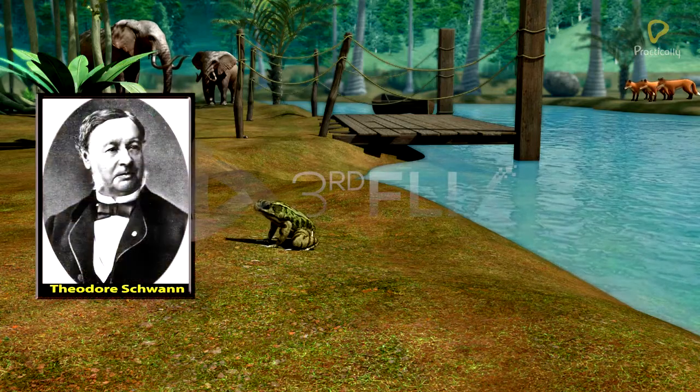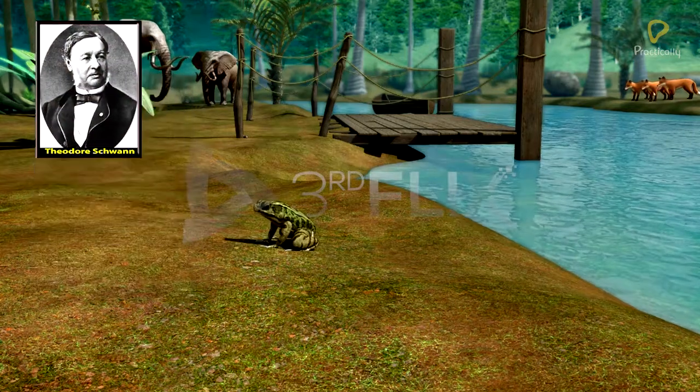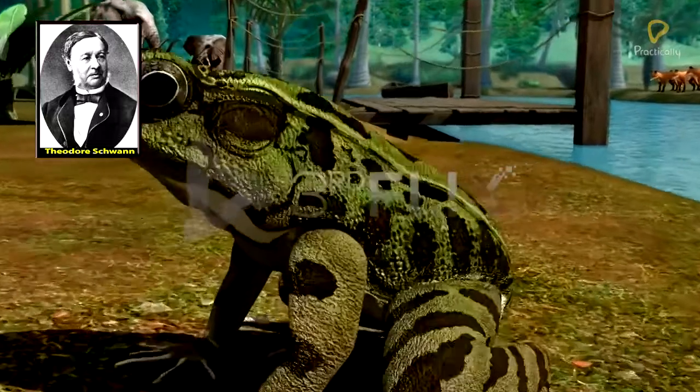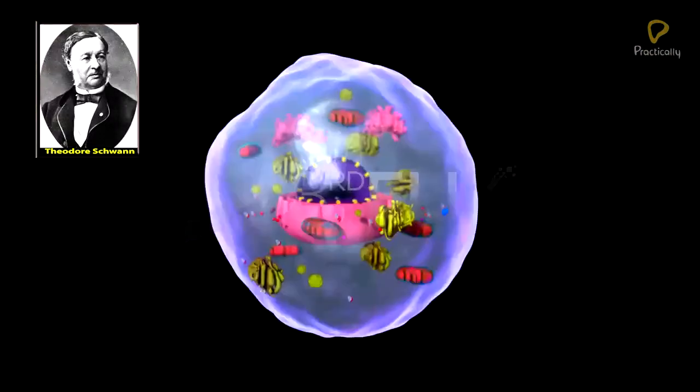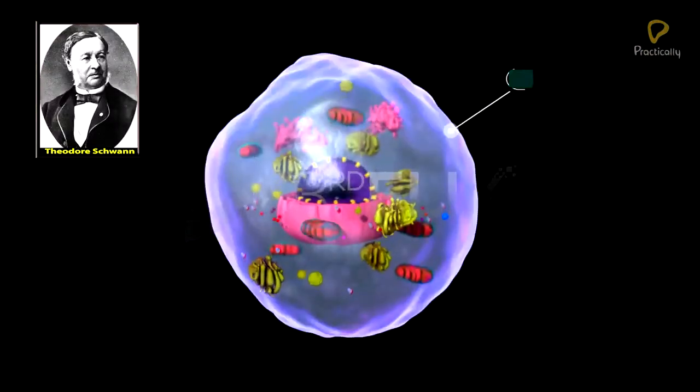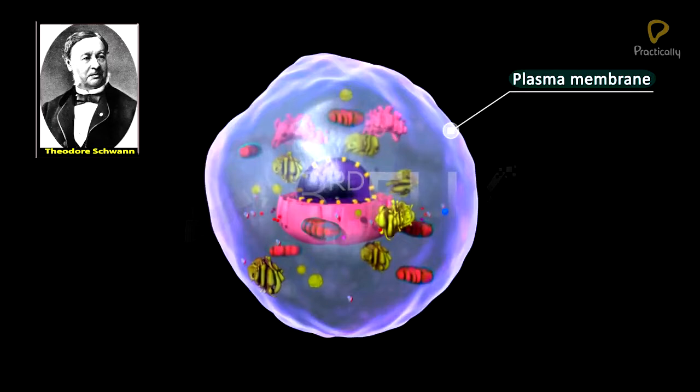Schwann studied different types of animal cells and reported that cells had a thin outer layer, which is today called the plasma membrane.